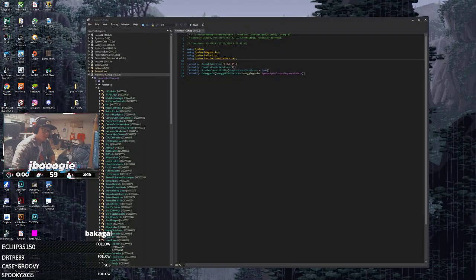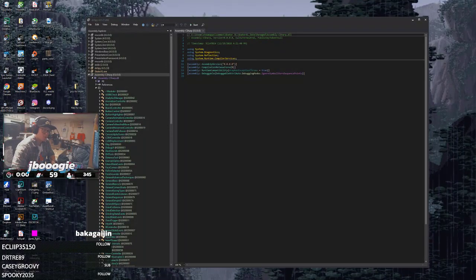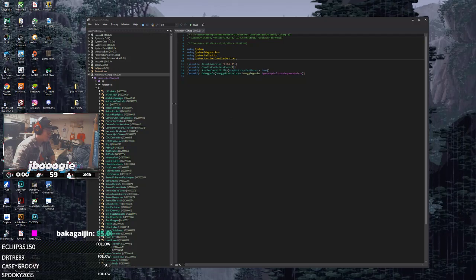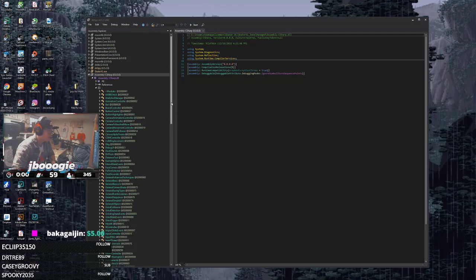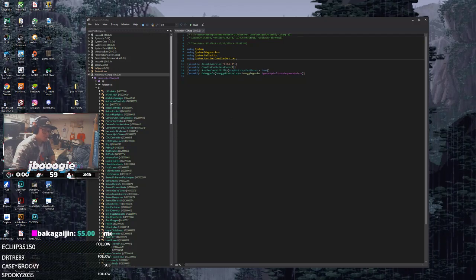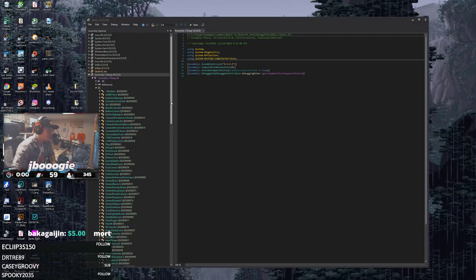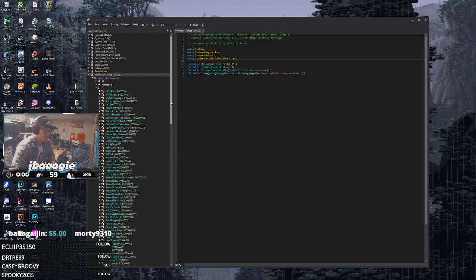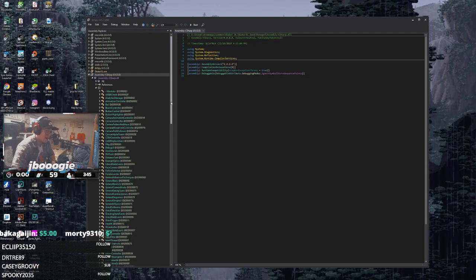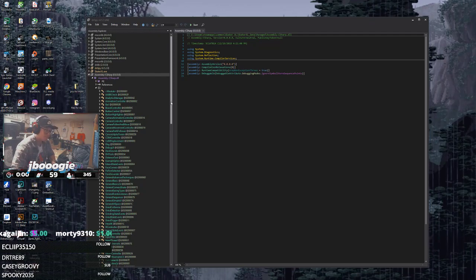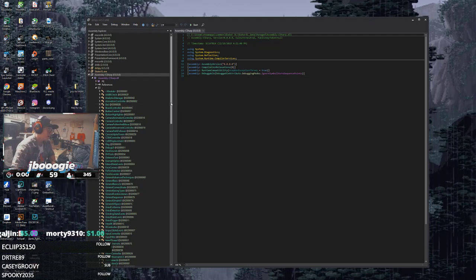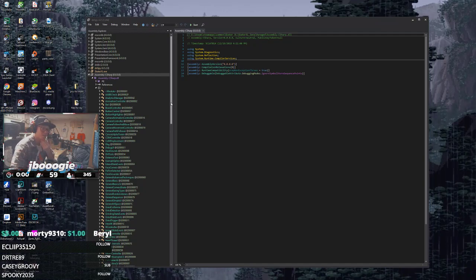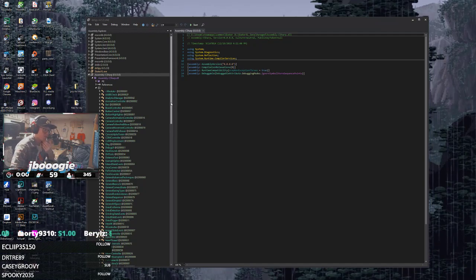What's going on everyone, this is another quick tutorial for Skater XL. This one in particular is lowering the pop height for high pop separately. There's a mod or two out right now that lets you change pop force.